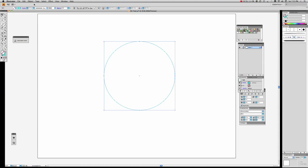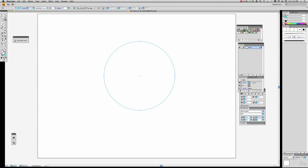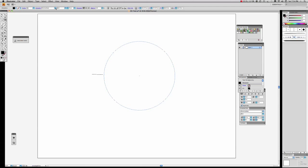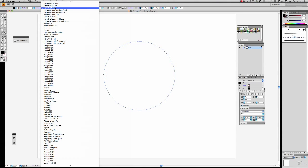Now we go to the text tool and we're going to go down to the Type on a Path tool option. We come over here and we haven't got a text selected yet in the font. Let's come up with the one we used last time, or we might go for something different this time.